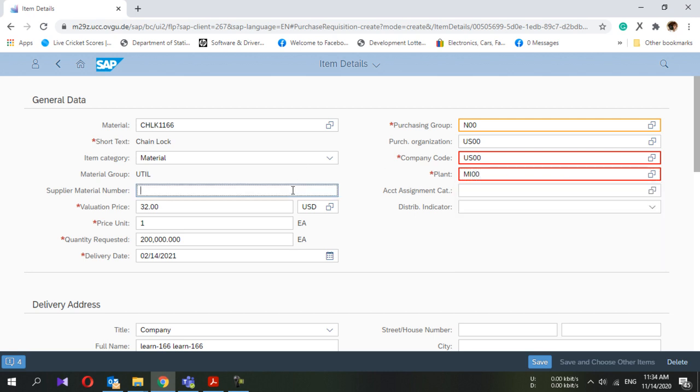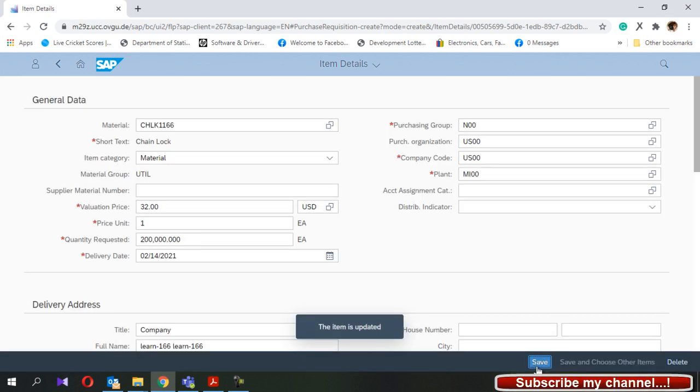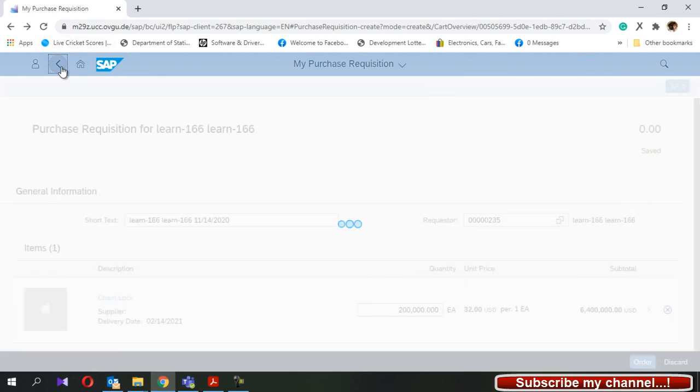Now press the save button. Here you can see the item is updated. Now you have to press the save button again because all the data we have already added.